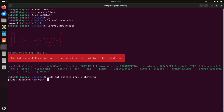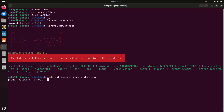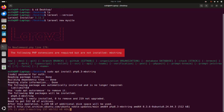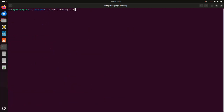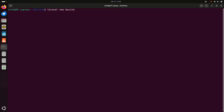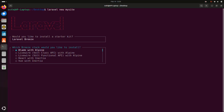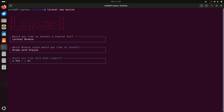Hit enter, enter the password for the user, and hit enter again. It may take a while for installing. Now write the laravel new command again to create the Laravel application. Select the option you want to install — I am going to select Laravel Breeze. Use the up and down arrow keys to select the option, then hit enter. Now select the Breeze stack you would like to install and hit enter. I am going to select yes to enable dark mode support, then hit enter.